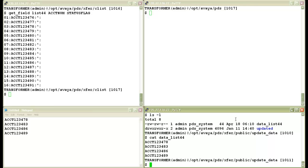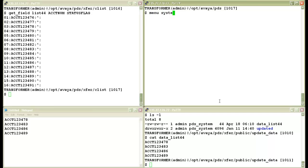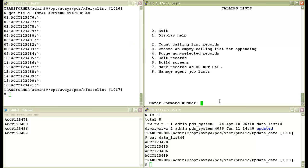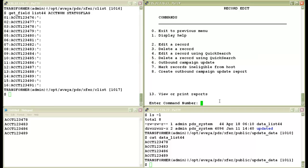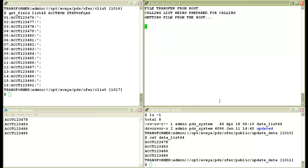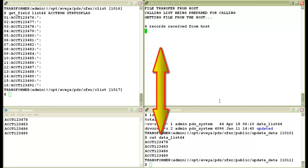So now let's run the batch campaign update process. For that, I'll log into the menu system first. I'll go to option 2 for calling lists, then go to option 5 for edit records, and then choose the option for mark records ineligible from host number 7. And then I choose my list which is list 44 number 8.